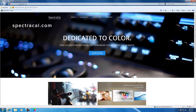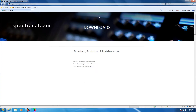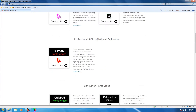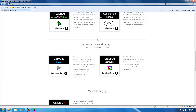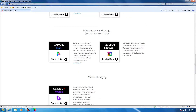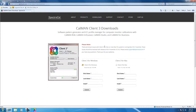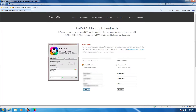Already on the SpectraCal page, I'll select Downloads, scroll down to Client 3, select Client 3 for Windows, put in my contact information, and select Download.